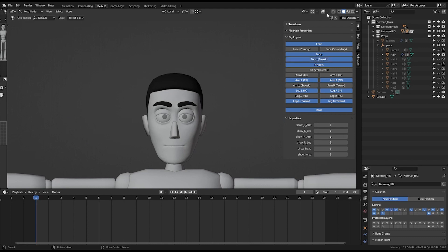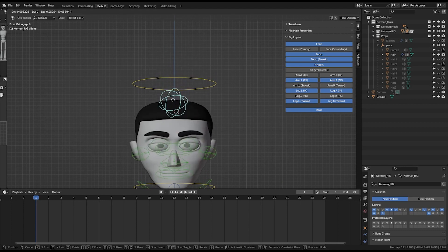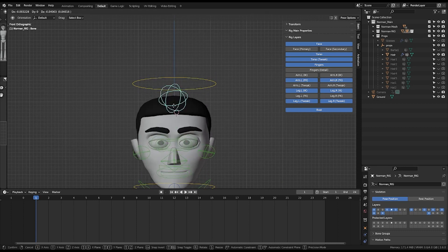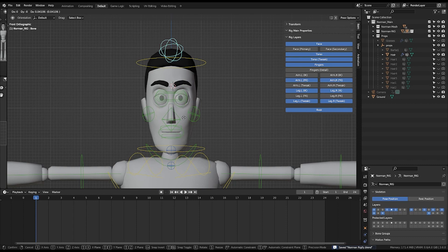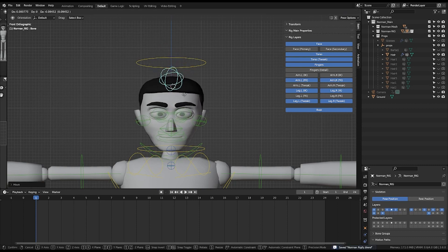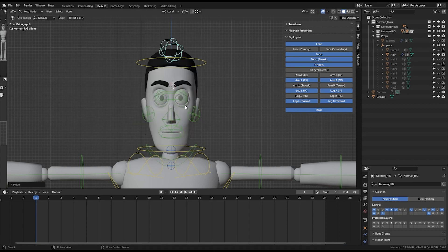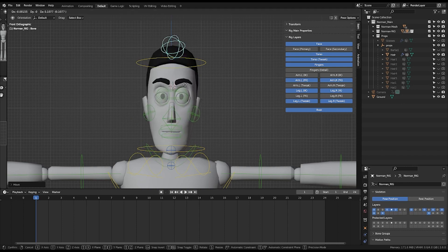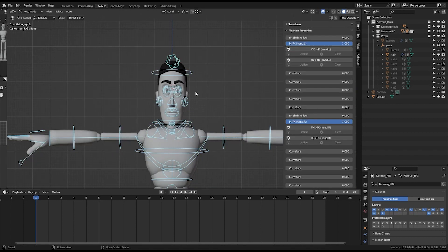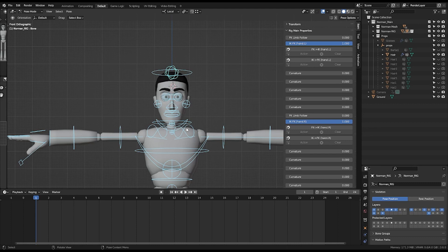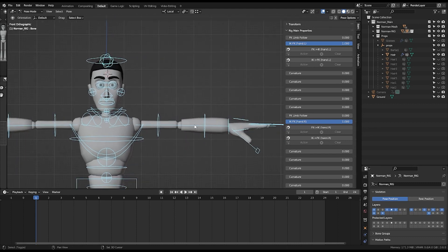You also have stretch and squash bone for your head. You can stretch the head, you can squash it, you can stretch it. Now the beauty of Rigify rigging system is that it gives you more control for doing your cartoony style.